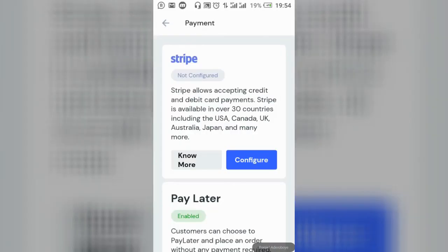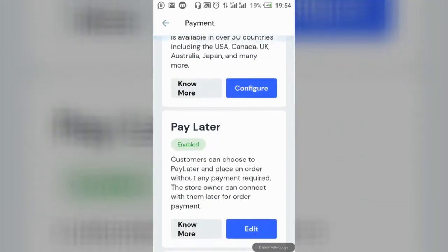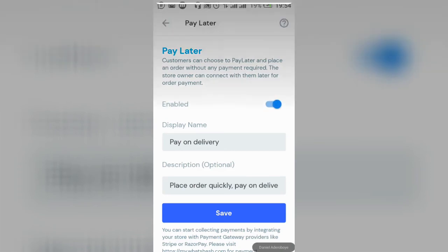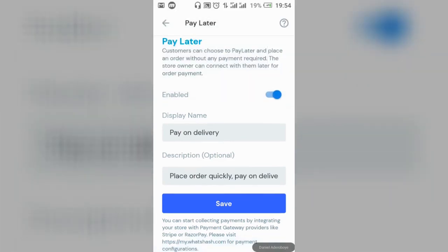Also set up 'Pay Later' or payment on delivery. Set the description to something like 'Place order quickly, pay on delivery,' then save it. Congratulations for completing this setup — start making sales, making money, and more profit. I'm Daniel, thank you so much.